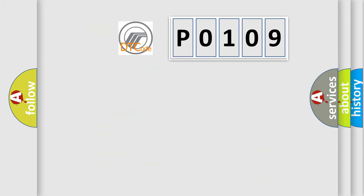So, what does the diagnostic trouble code P0109 interpret specifically for Mercury car manufacturers?